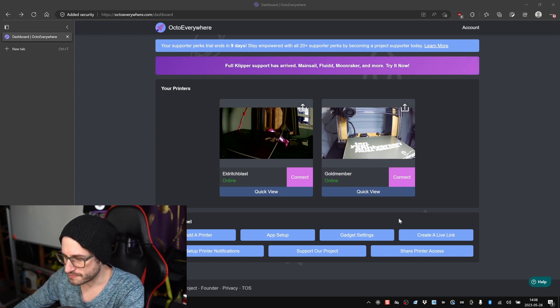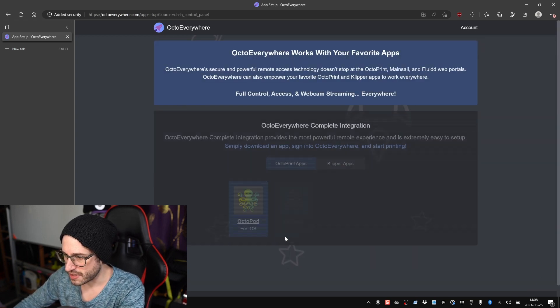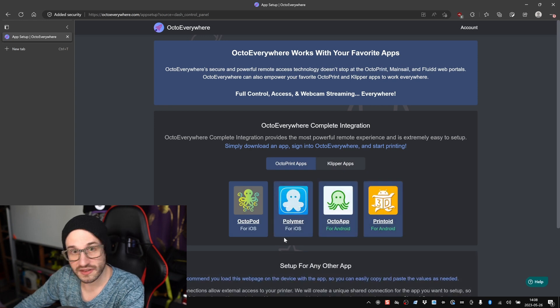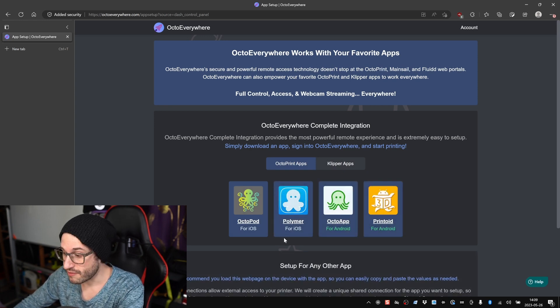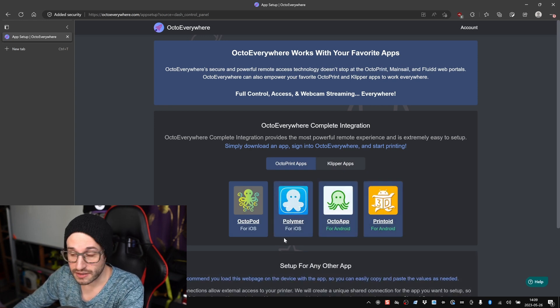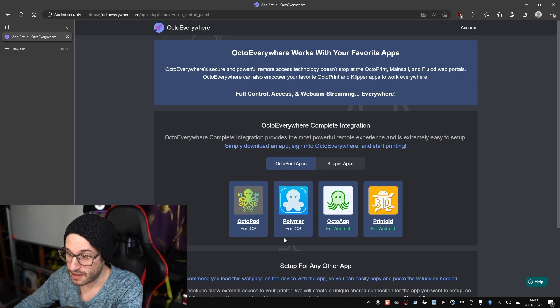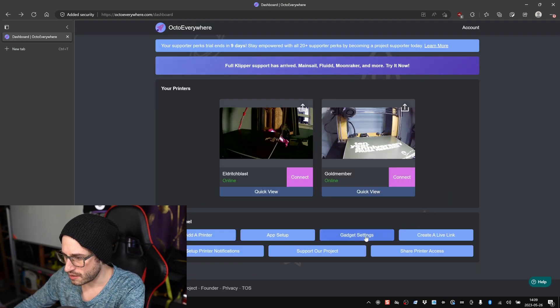Back on the dashboard for OctoEverywhere, a few options at the bottom allow you to do a few things. If you click on App Setup, it just gives you instructions for how to set this up on mobile, which I'll do. I have OctoPod installed on my iPhone, so I'll go ahead and set that up as well. It should be really easy.